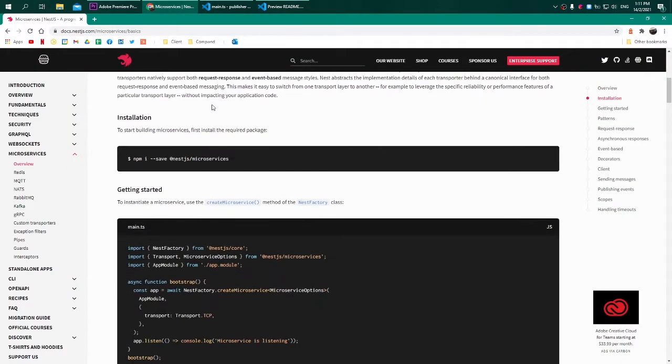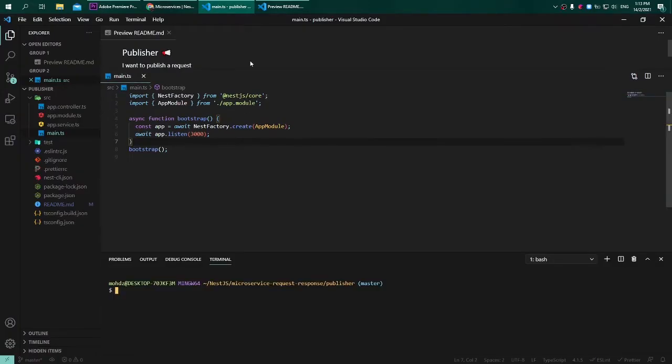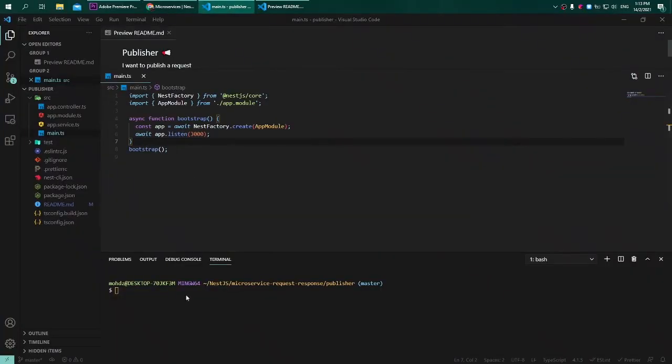Let's try to install it first. As you can see, I'm opening up my terminal. For your reference, I will need to install this for both of the projects, for the publisher and also the subscriber.